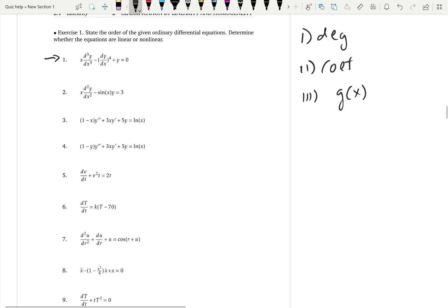In the first equation, checking degrees term by term: we have dy over dx to the power 4, so the degree is 4 — first derivative degree 4. But for linearity we need degree 1. So the first condition itself is violated, and this is a non-linear differential equation because the first condition was violated.